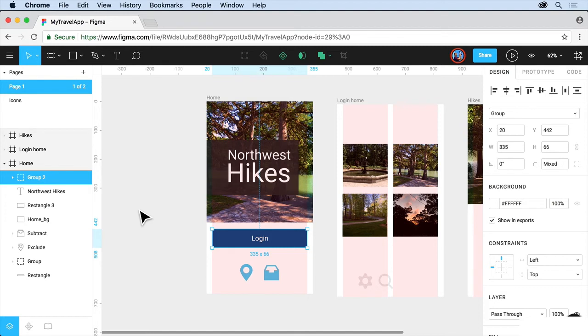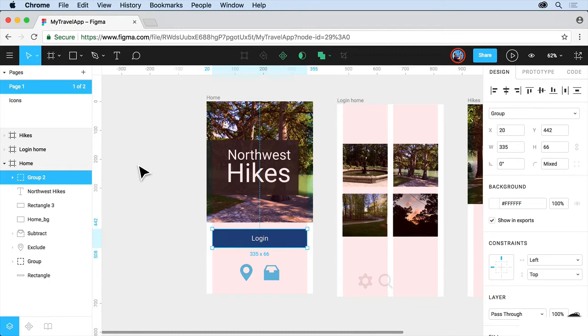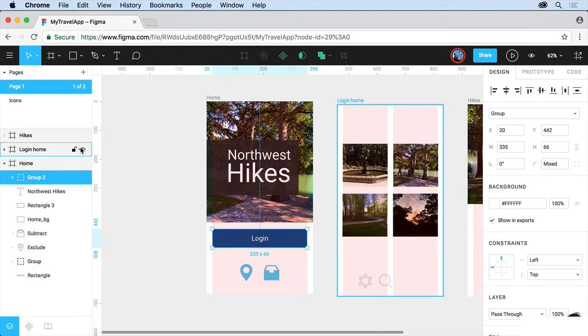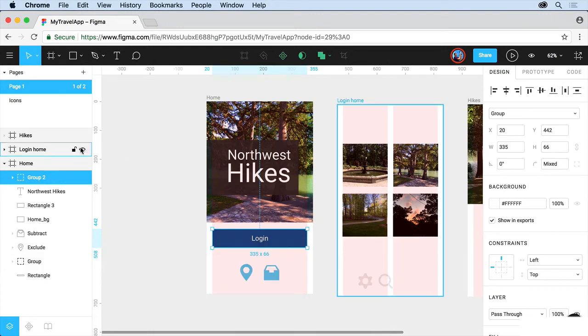Next thing we're going to do is we're going to start to attack and work with organizing content using layers. Layers are an important part of working with web and app designs so that we can keep our content organized and make it easier to select among a lot of other reasons, actually. Now, in Figma, content in the layers panel, which is on the left, is actually organized by frames. In this video, you'll explore layers and see how you can use them to your advantage in Figma.